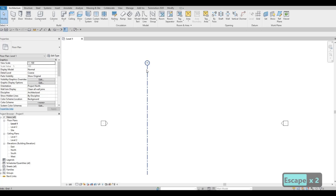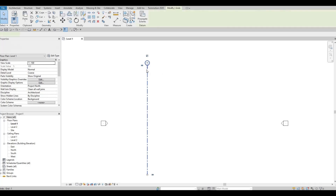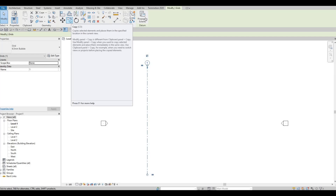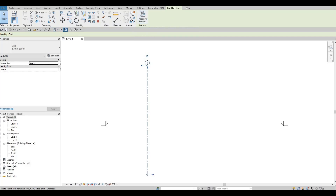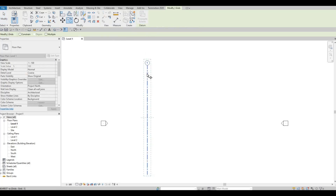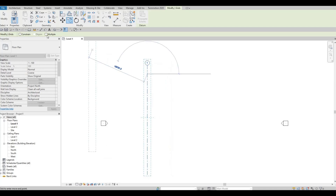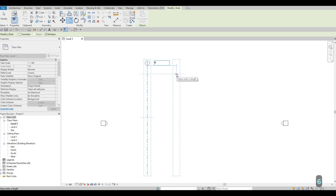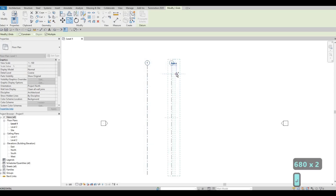Now we've created gridline number one. Select it and type CO, or click the Copy command under Modify. Click back the gridline, then click Multiple so you can add multiple gridlines. Type in 6800.